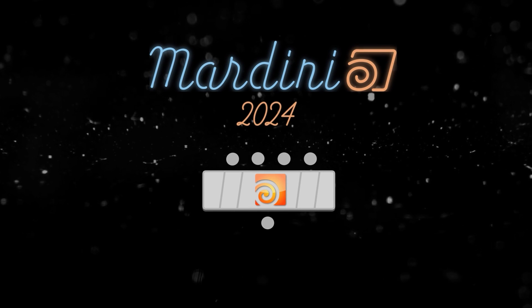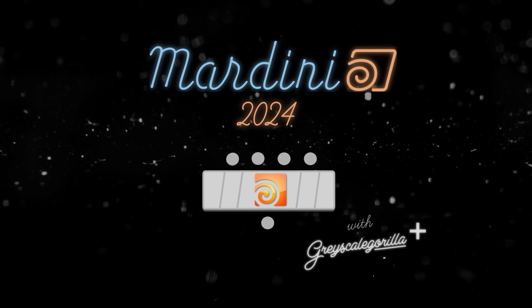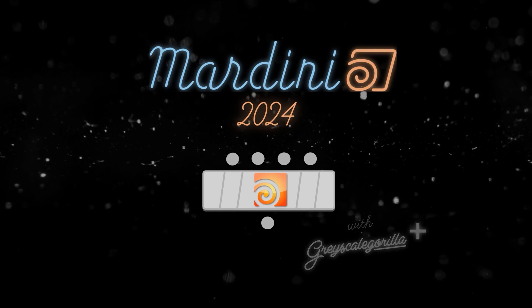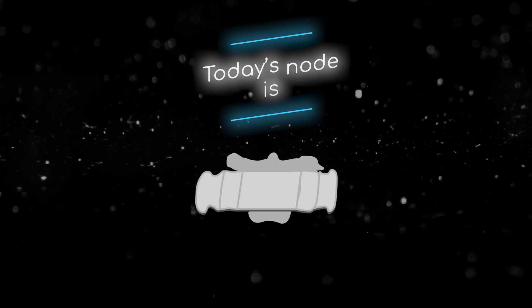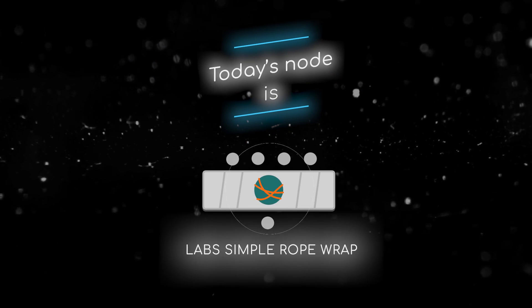Welcome to this node breakdown for Mardini 2024 with Grayscale Gorilla. This is day 28 and today's node is the Labs Simple Rope Wrap SOP.